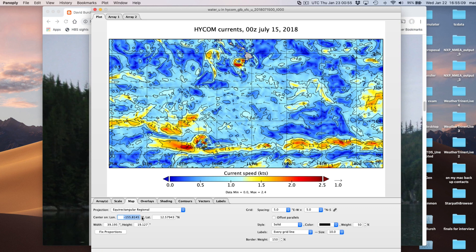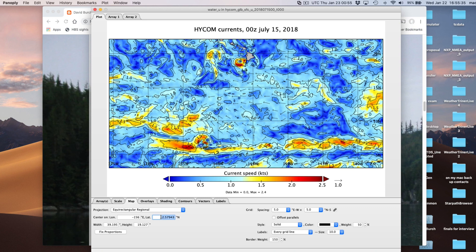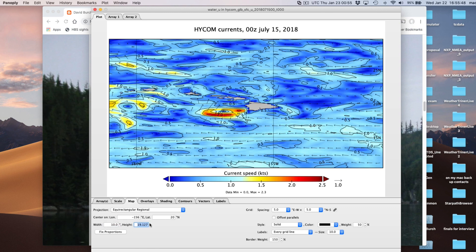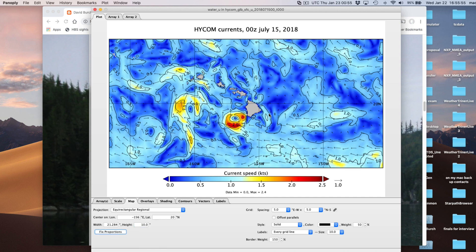In this system, like most mathematical or computer treatment of maps, north is plus, south is minus - and western longitudes are minus. So if I want to center on Hawaii, I would put in minus 156 for longitude and 20 for latitude (20 north). Then set the picture to be about 10 degrees wide and 10 degrees tall, then click Fix Proportions.